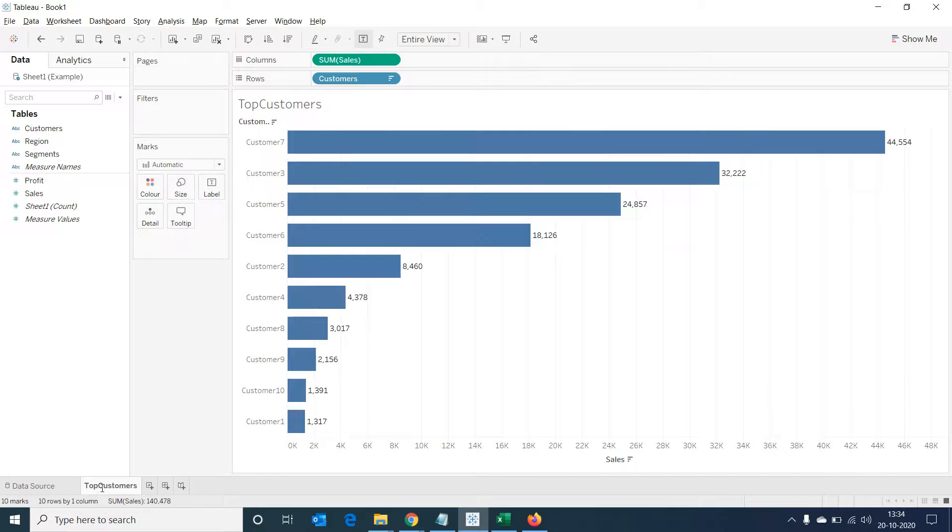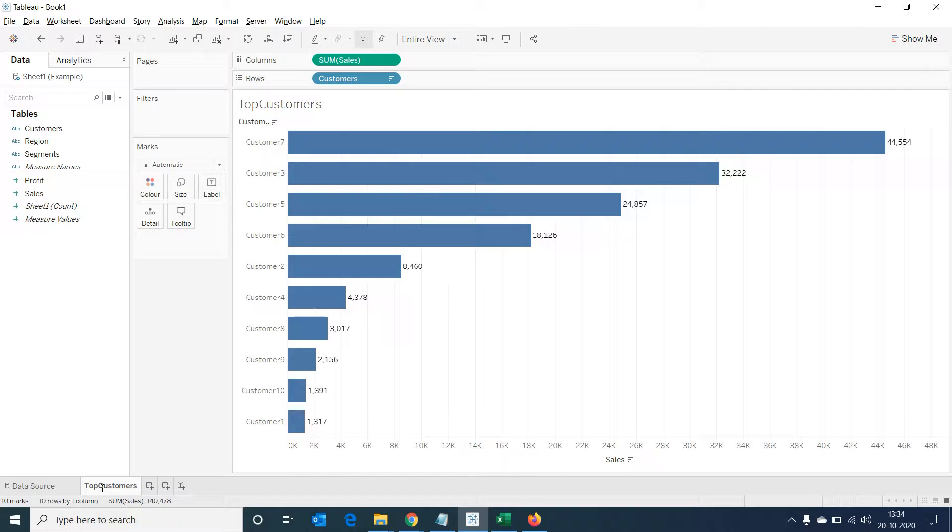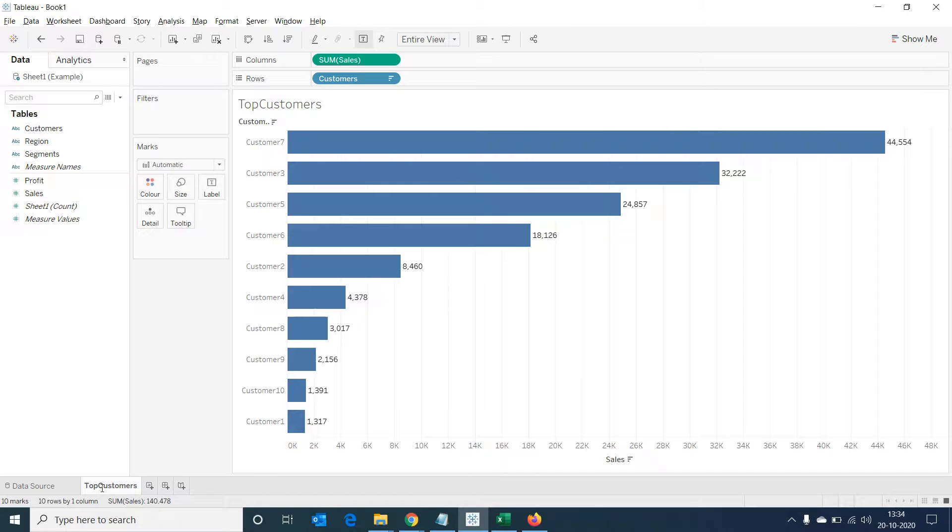Let's say we would want the audience of this dashboard to add comments against each customer about their performance and then save those inputs in a location to be used for future analysis. This is a functionality that is not readily available in Tableau. Let's see how we can make this happen using Tableau dashboard extensions.